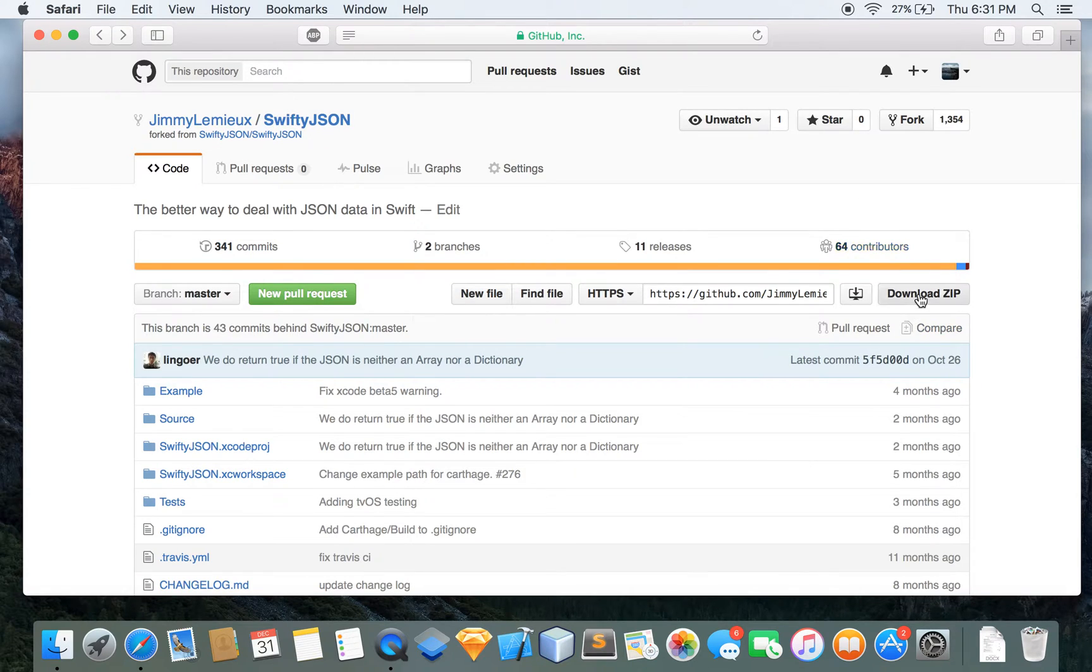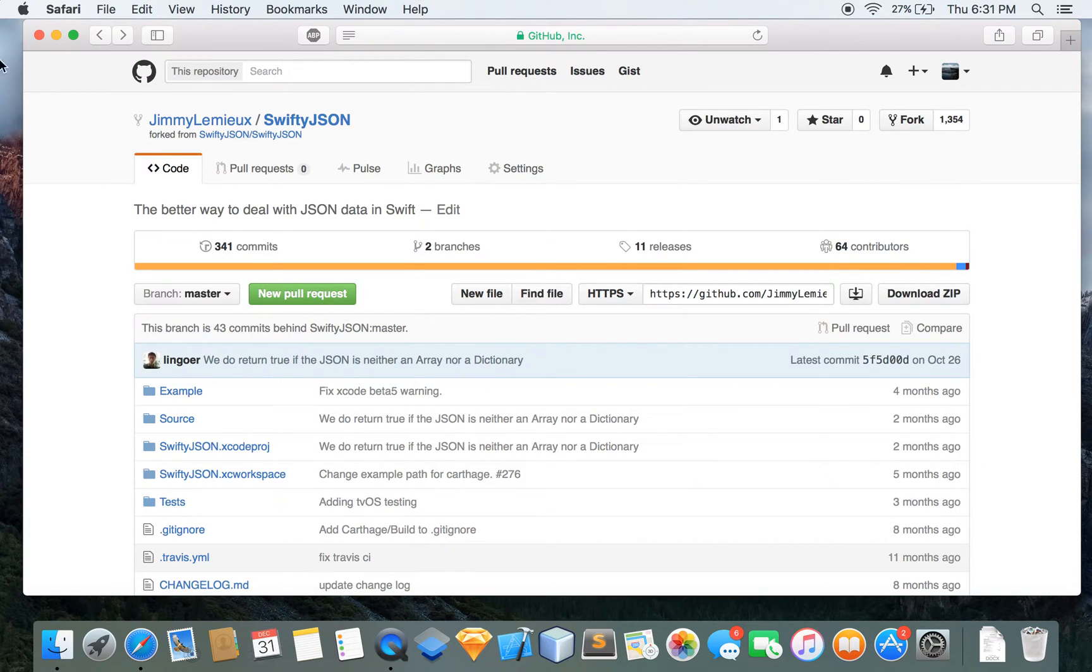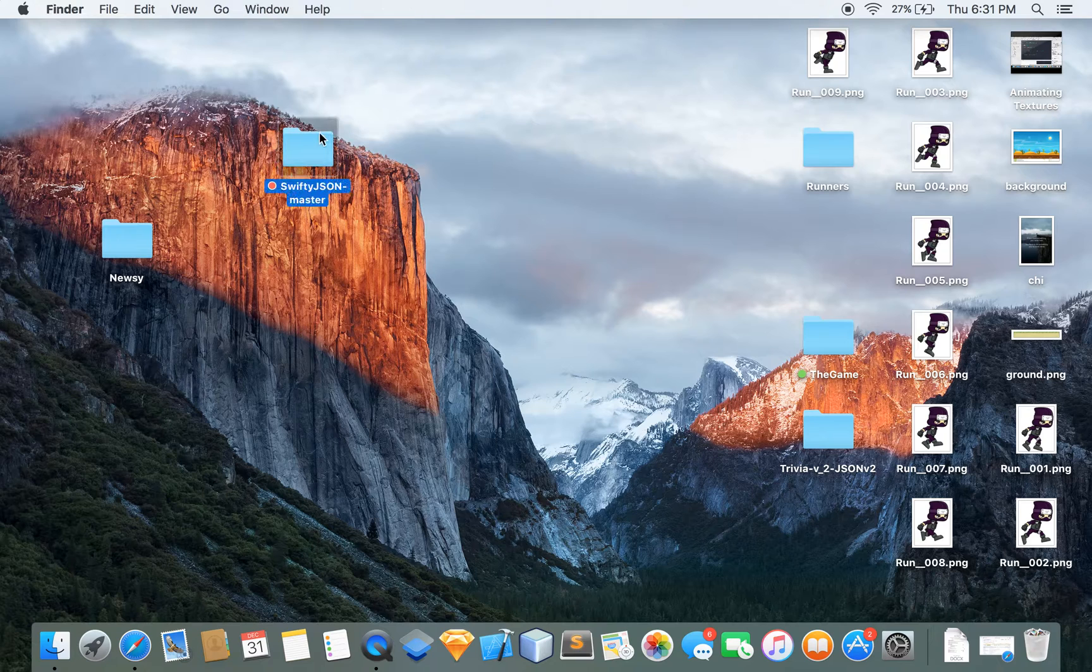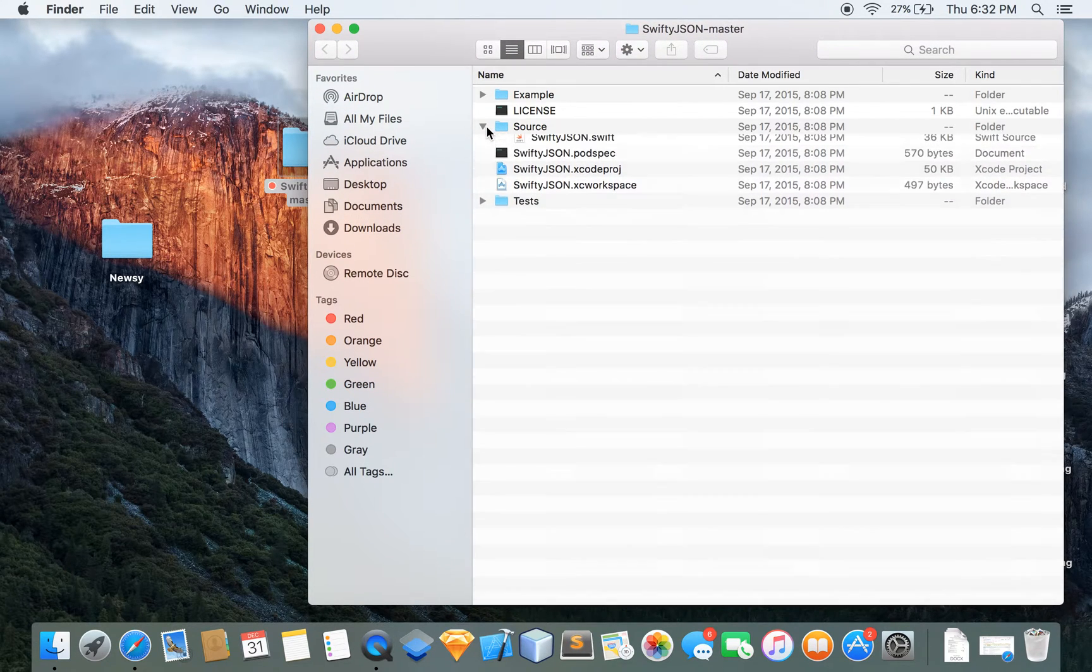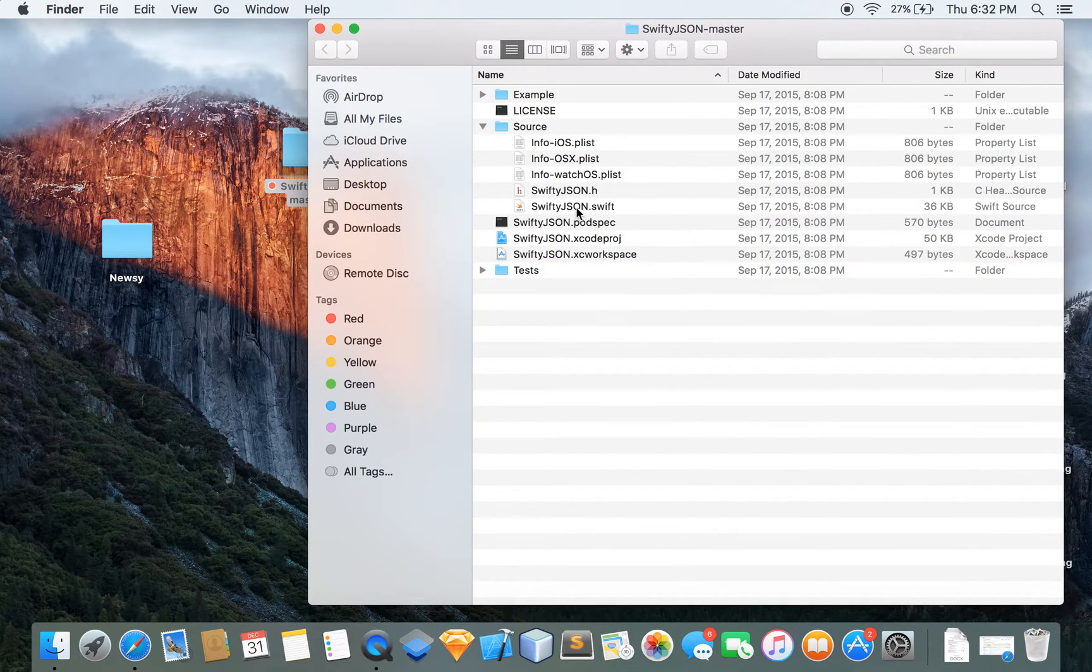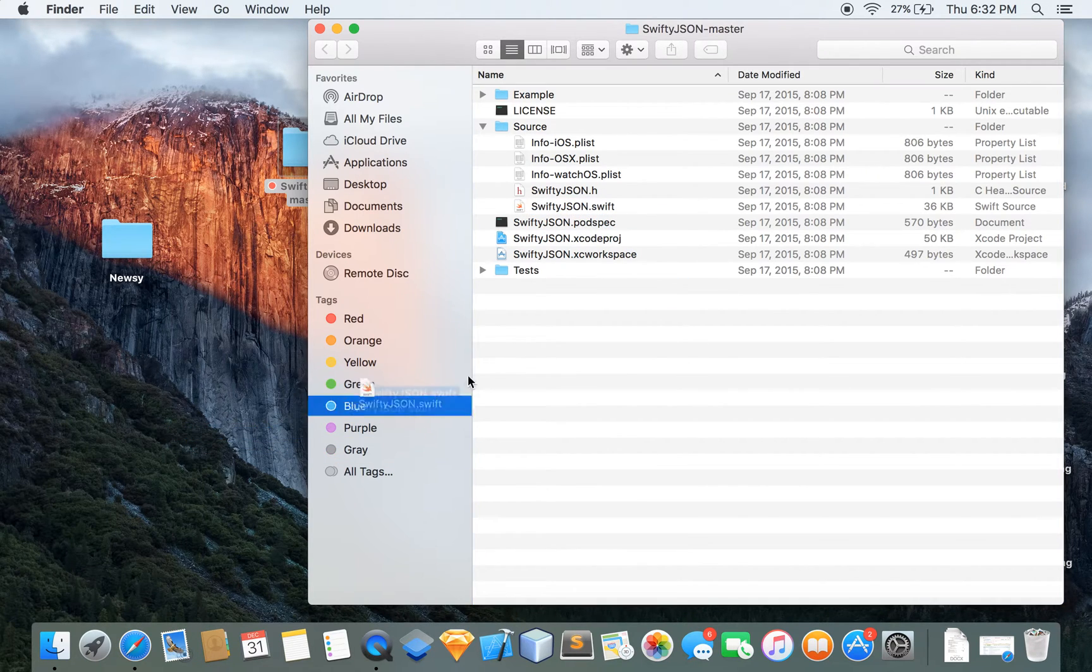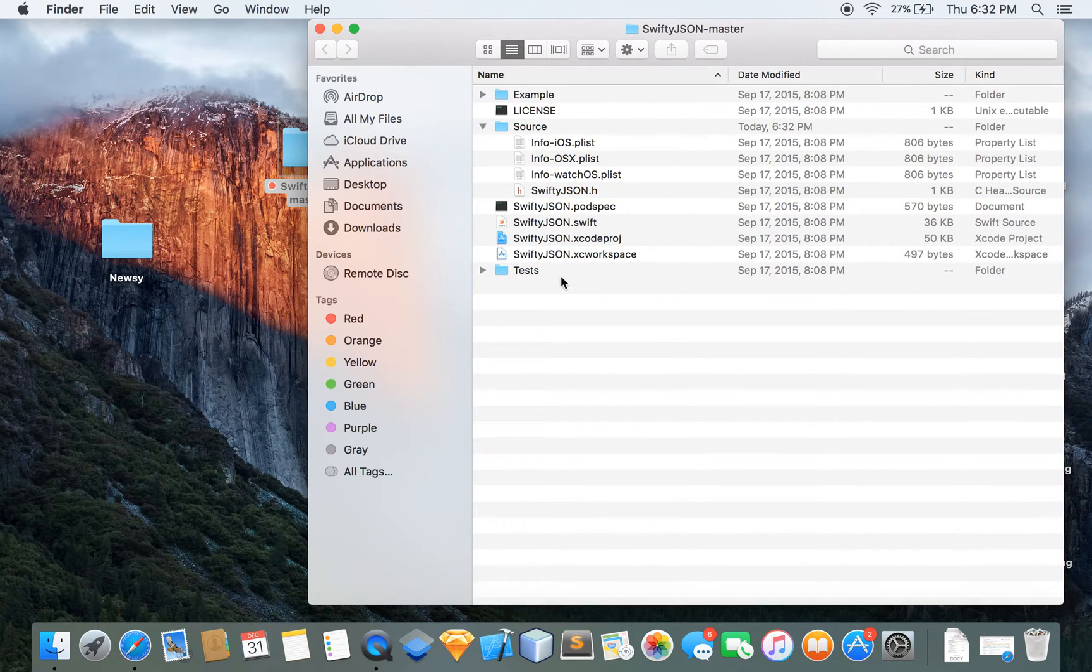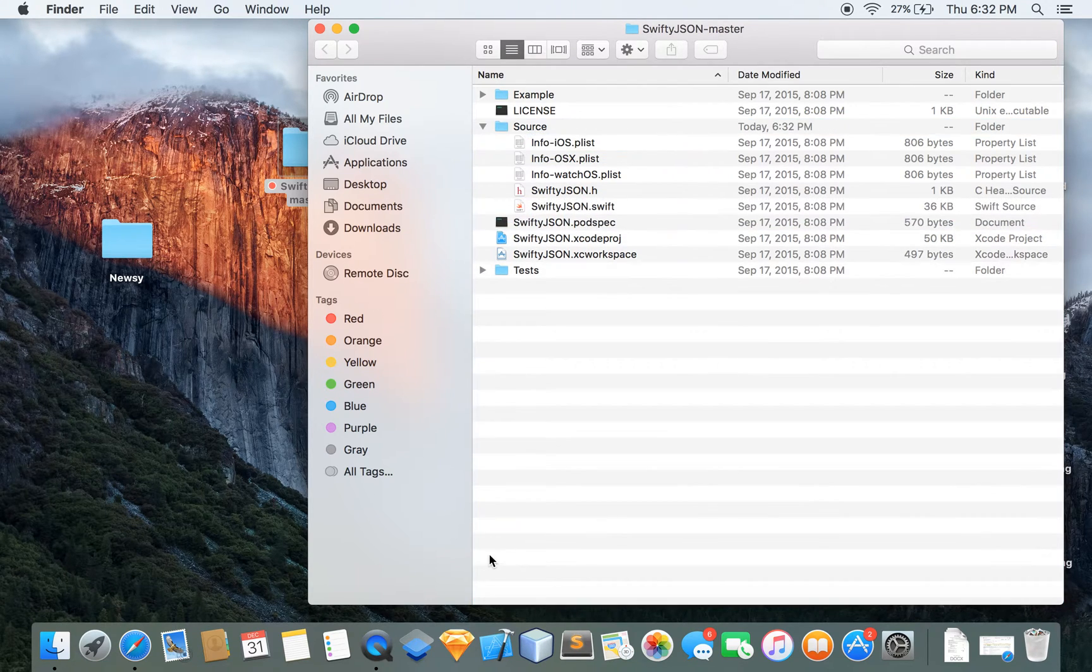So anyways what you're going to do is actually download the zip here and you just want to download that piece right there. I have already downloaded and it's right here and you're going to want to go into source and SwiftyJSON and just want to drag that and drop it into your project.